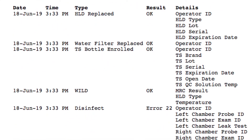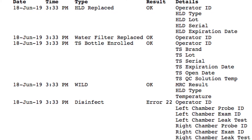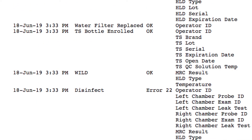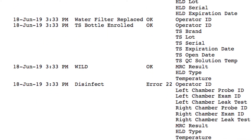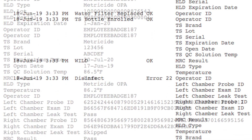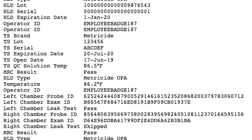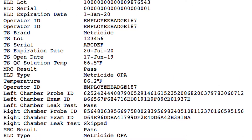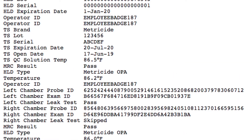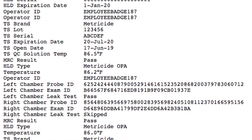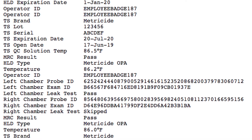The cycle log records the date and time, event — including bottle changes and filter changes — operator ID, probe ID, exam ID, second probe ID, and exam ID.